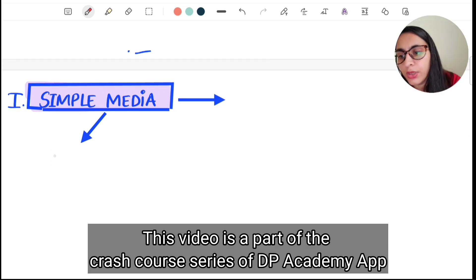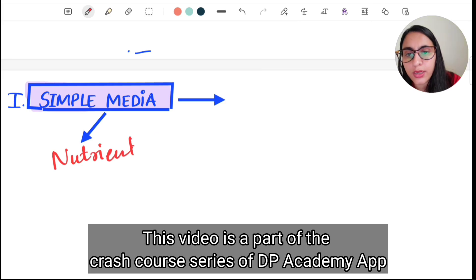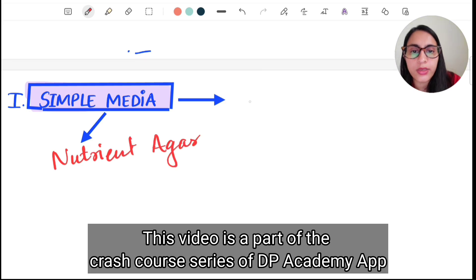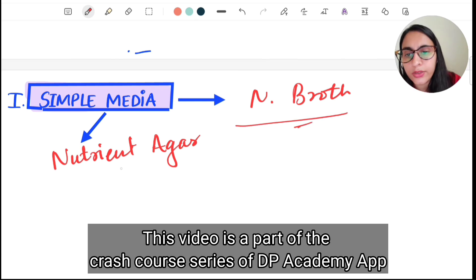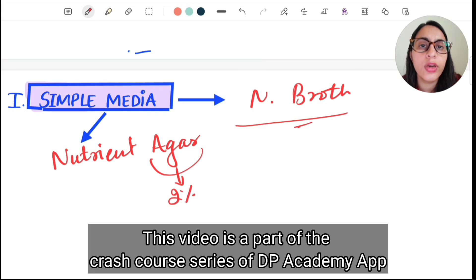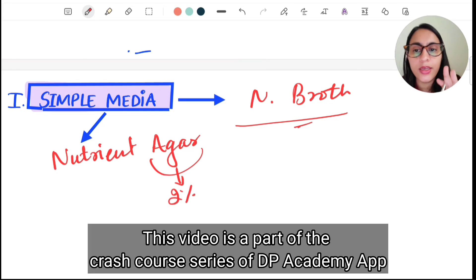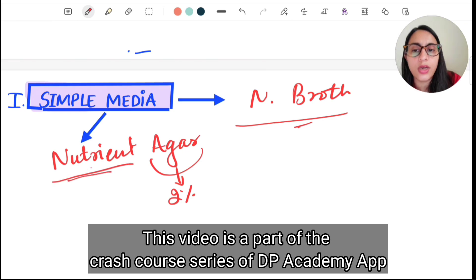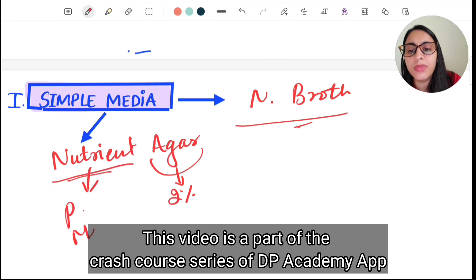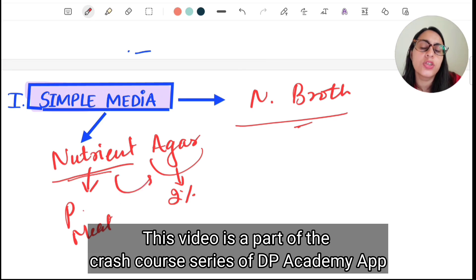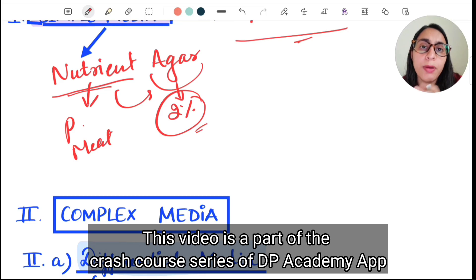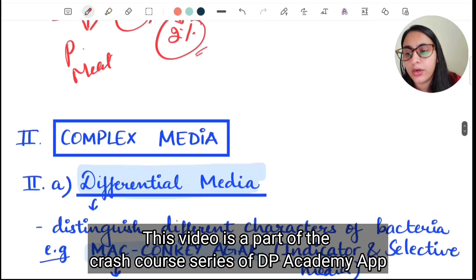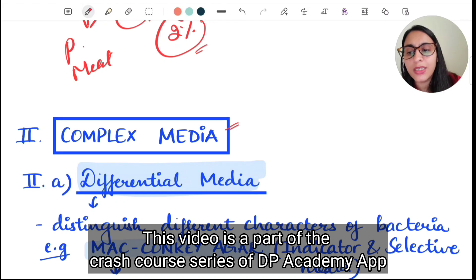The first one is simple media. Simple media can be either nutrient agar or nutrient broth. Nutrient broth is the liquid culture media. Nutrient agar, as the name suggests, contains 2% agar, which is a solidifying agent. Nutrient agar also contains peptone and meat extract, which give nutrients to the bacteria to grow.